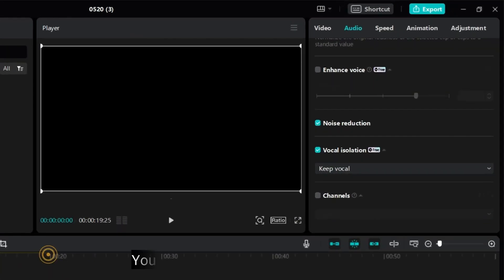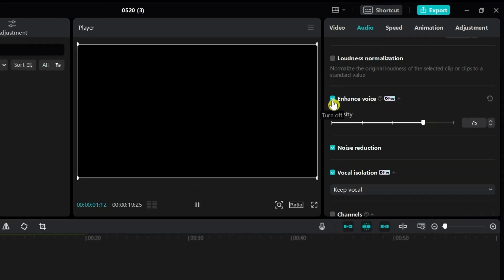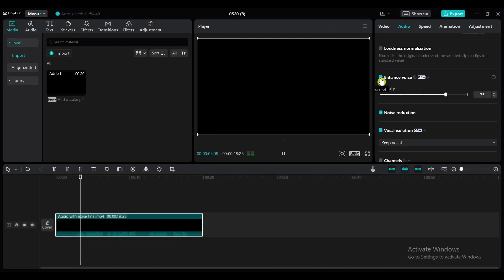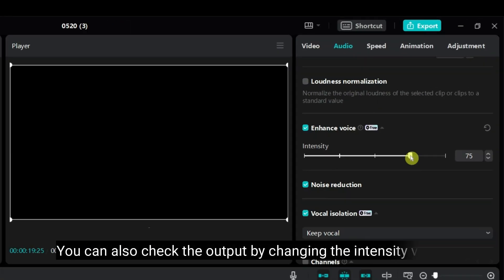You can also enable enhanced voice, which removes echoes, popping sounds, and mouth clicks. [Plays audio] Hello friends, welcome to the VDQtopia video editing tutorial. Check the output by changing the intensity value.